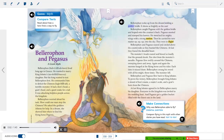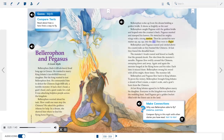Bellerophon woke up from the dream holding a golden bridle that shone as brightly as the sun. He caught Pegasus with the golden bridle and leaped onto the creature's back. Pegasus snorted and stamped his hooves. He stretched his mighty wings with a strong motion, then carried his new master up, up, up into the sky. They were in flight. Bellerophon and Pegasus soared and circled above the countryside as they hunted the Chimera. At last they found the dreadful beast. The monster's heads roared and hissed so loudly that the ground shook. Fire shot from the monster's mouths.